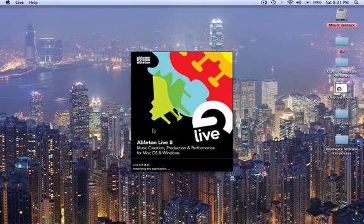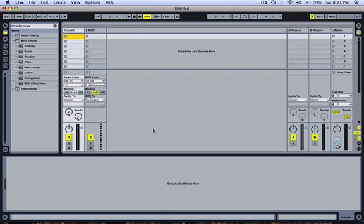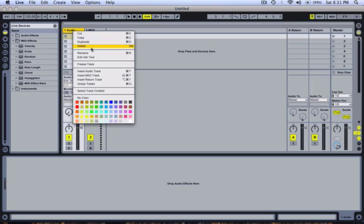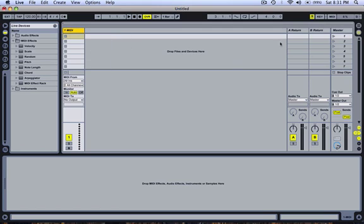And you need to start Ableton before you start Logic so Ableton doesn't go into default audio rewire mode and shuts down all MIDI in and out.